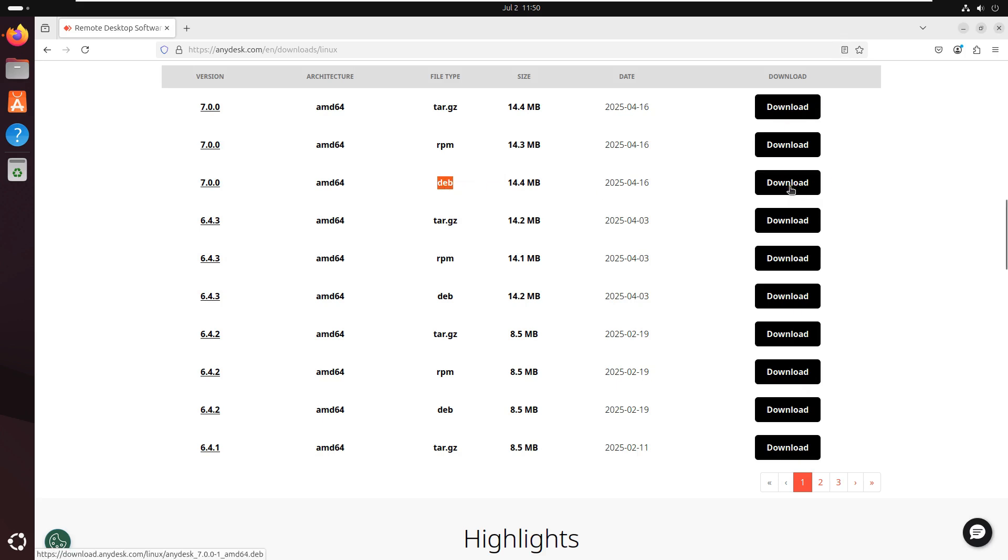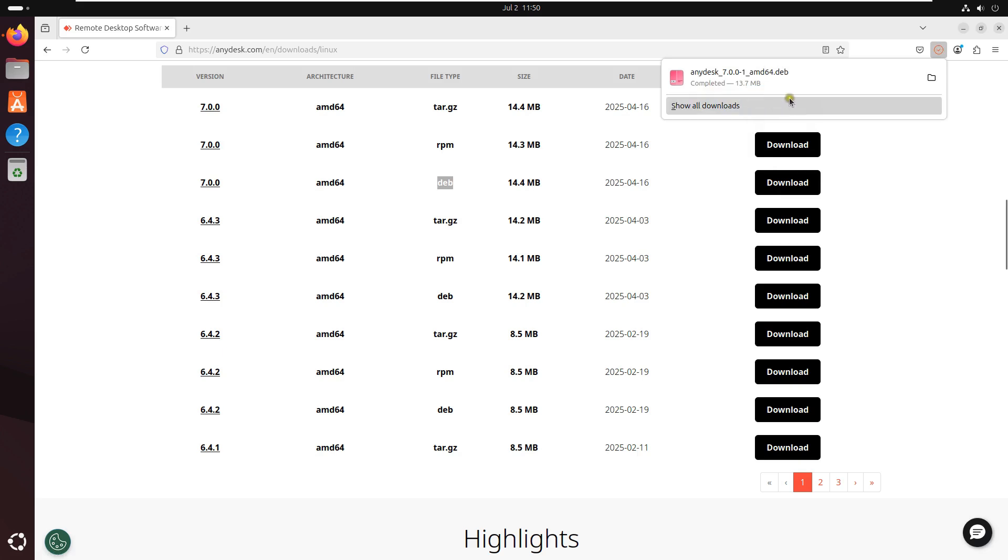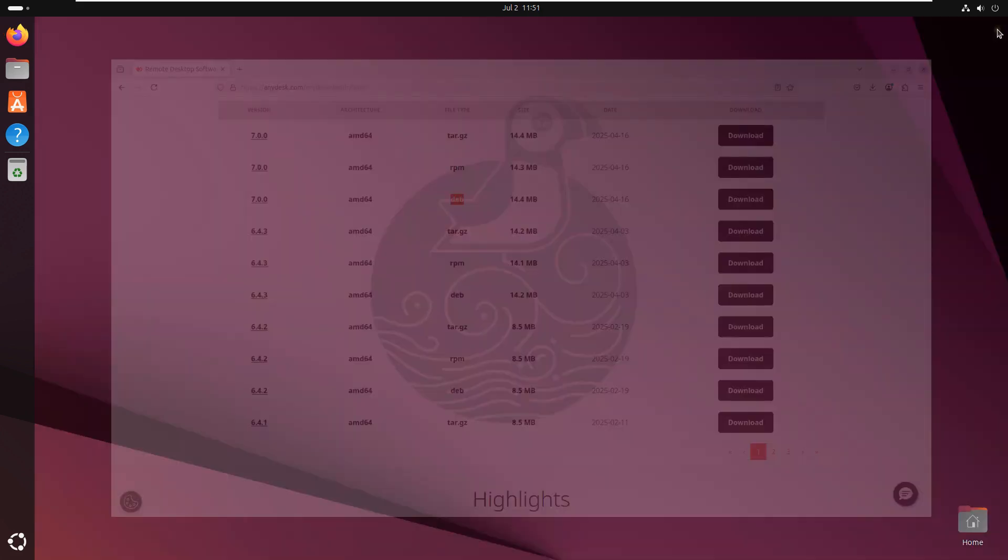Click Download. Now the downloading is completed. Close web browser.